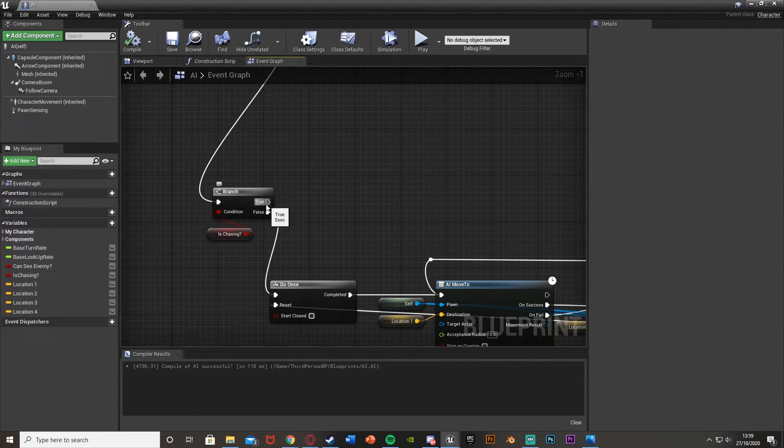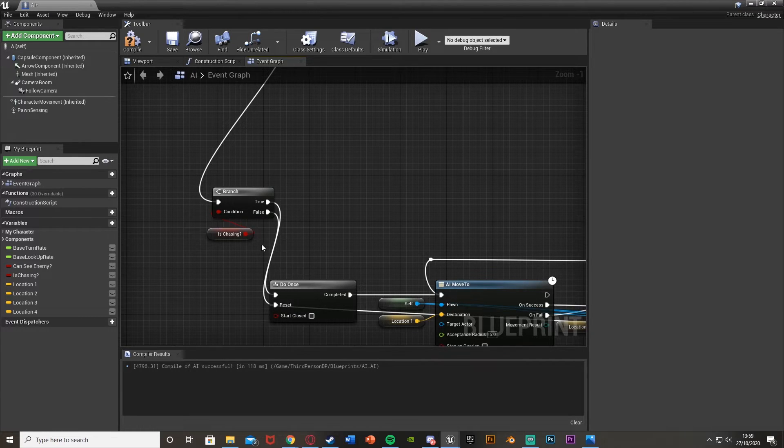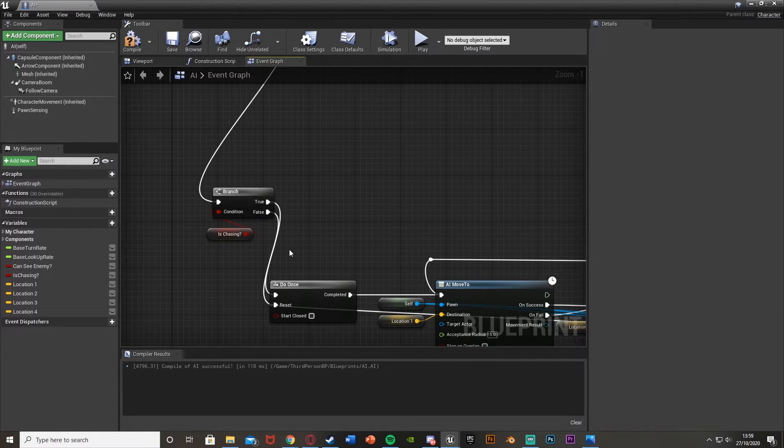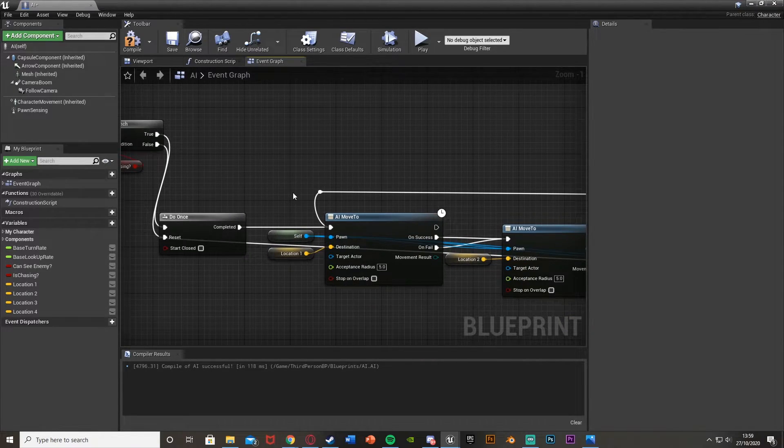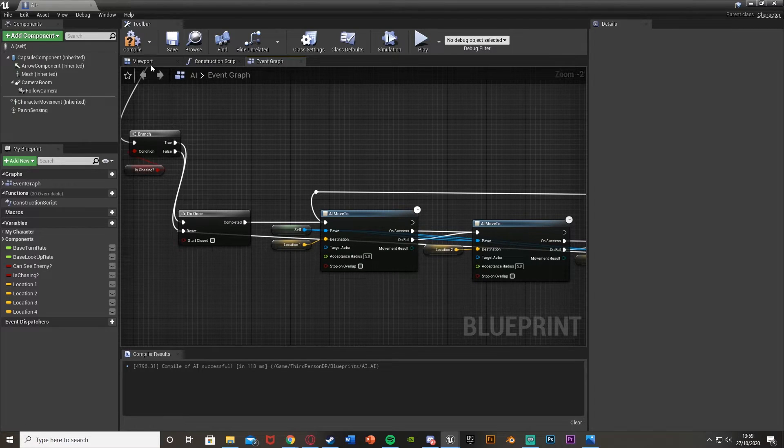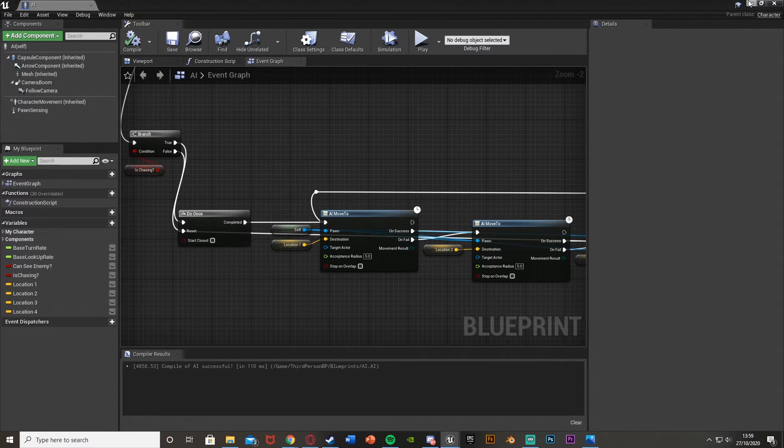Out of this Branch here, the True output also goes into the Reset. So if it is chasing us, it will reset this meaning we can do it again. That was just one tiny mistake that we missed, but now it should work.